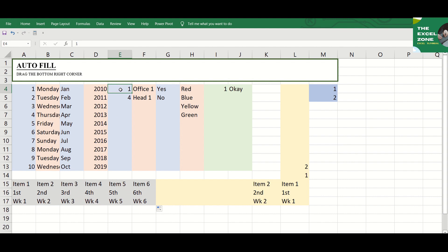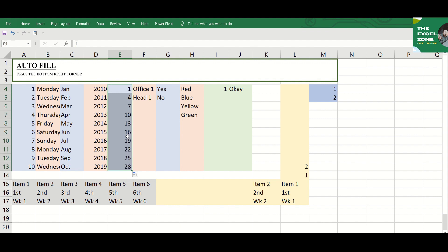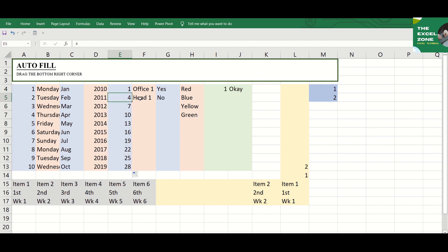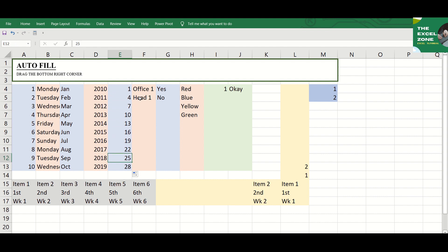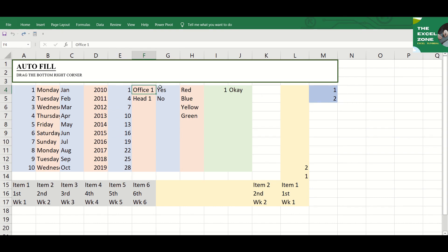Excel will also follow any pattern. You can auto-populate any arithmetic progression sequence where the difference between numbers is constant. For example, you have here 1 and 4. If you select and drag that, Excel will fill the remaining cells with the same pattern, adding 3 to every number.